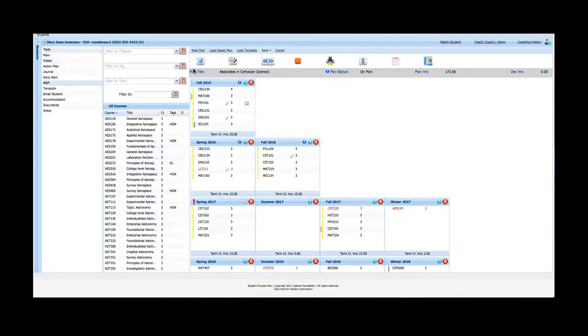We'll walk through the MAP. I'll give you a tour and overview of each of the different functions, and then we'll dive into some of the more advanced features such as electives, moving plans, and templates.